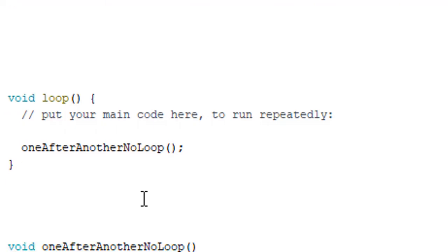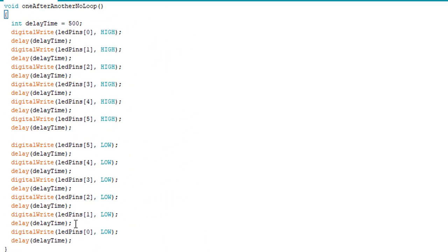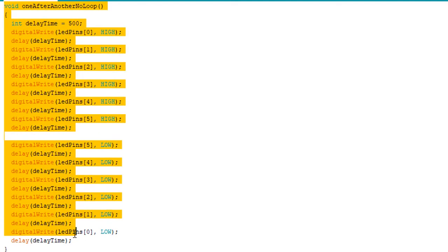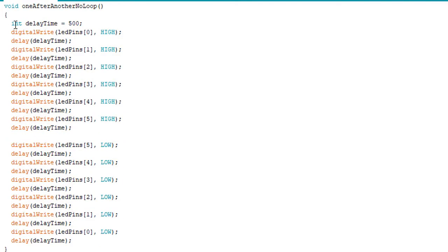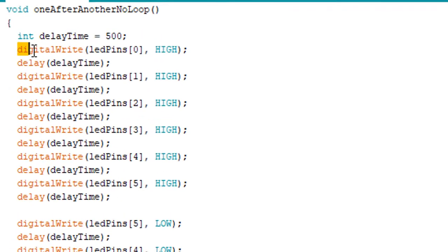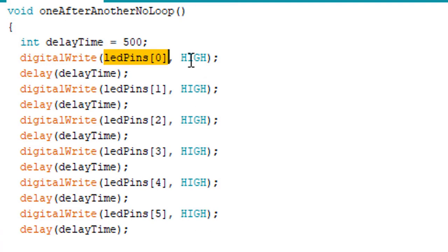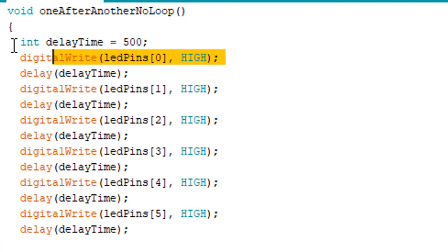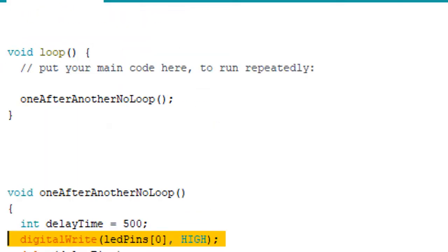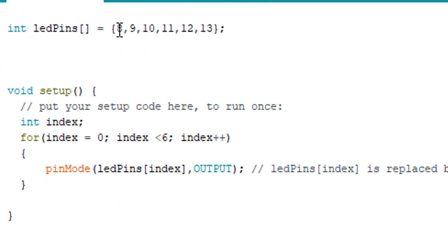Here we are giving an integer value called delayTime and we are initializing it with 500, which means 500 milliseconds we want a delay. The digitalWrite function takes the LED pin number as the first parameter, and then the second parameter is HIGH or LOW. For LED lights, if we give HIGH it means that the LED light will start to glow. This statement will glow the 8 pin number's LED light because we are given ledPins[0] which is number 8.